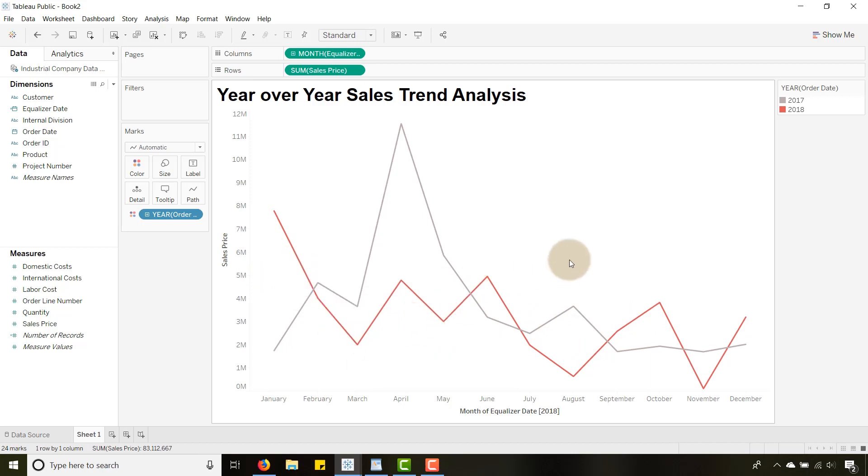What if I wanted to take it a step further and empower the user to pick the level of granularity that they want to see? We're going to create a parameter.